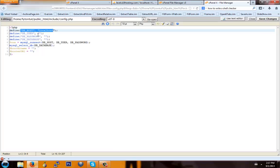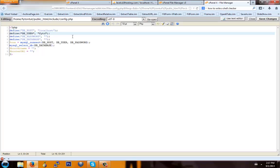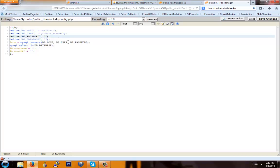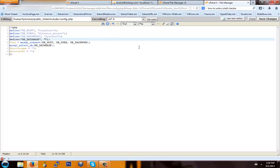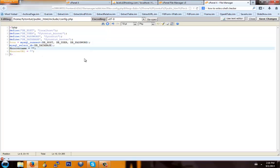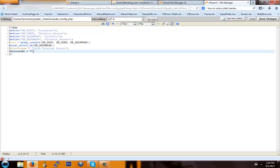What we're going to do here is set up the booter to connect to the database we just created. The DB host is going to be localhost, and the user is going to be whatever your username is followed by underscore booter. The password is going to be whatever you set it to — I set mine to 'fightin_tut'. The database is going to be 'fightin_tut_booter' or whatever you set it to. For booter name, you're going to enter your booter name — I'm going to enter 'Fightin Tutorial Booter'.